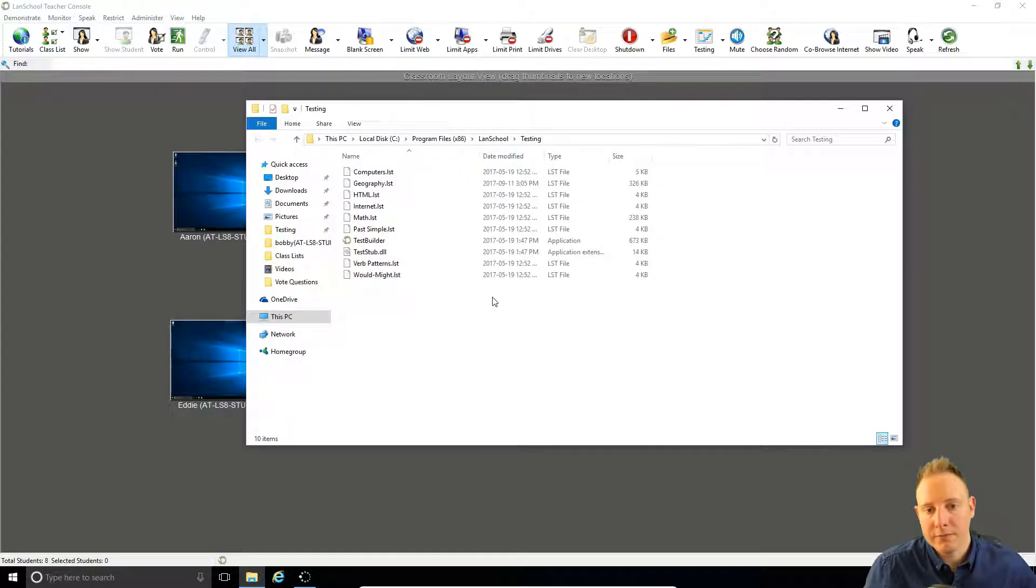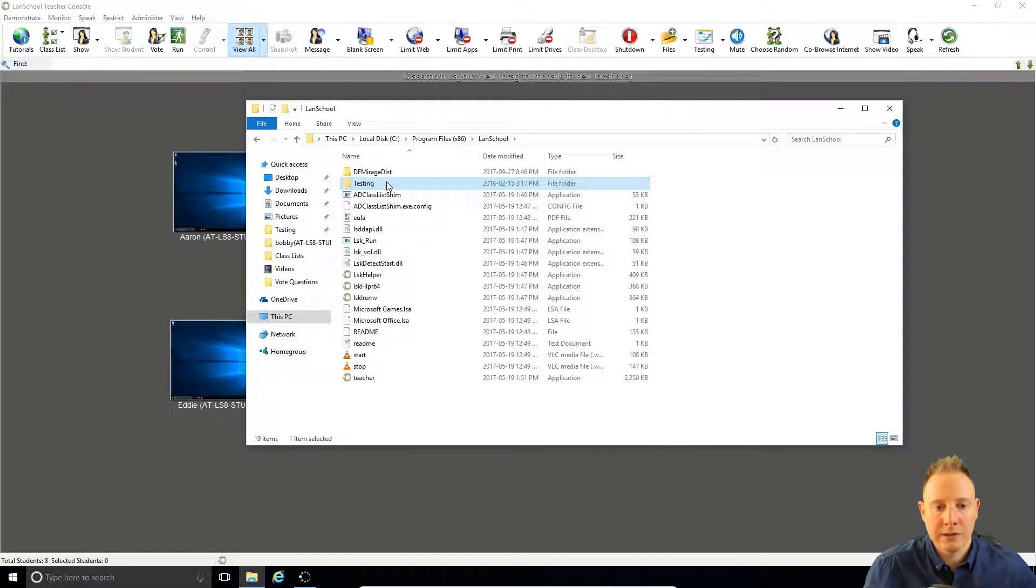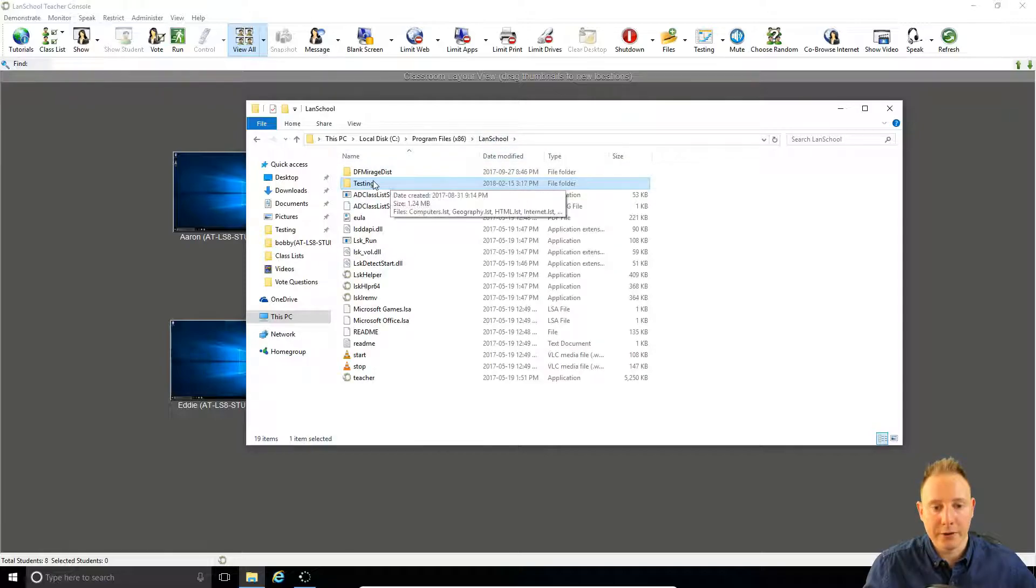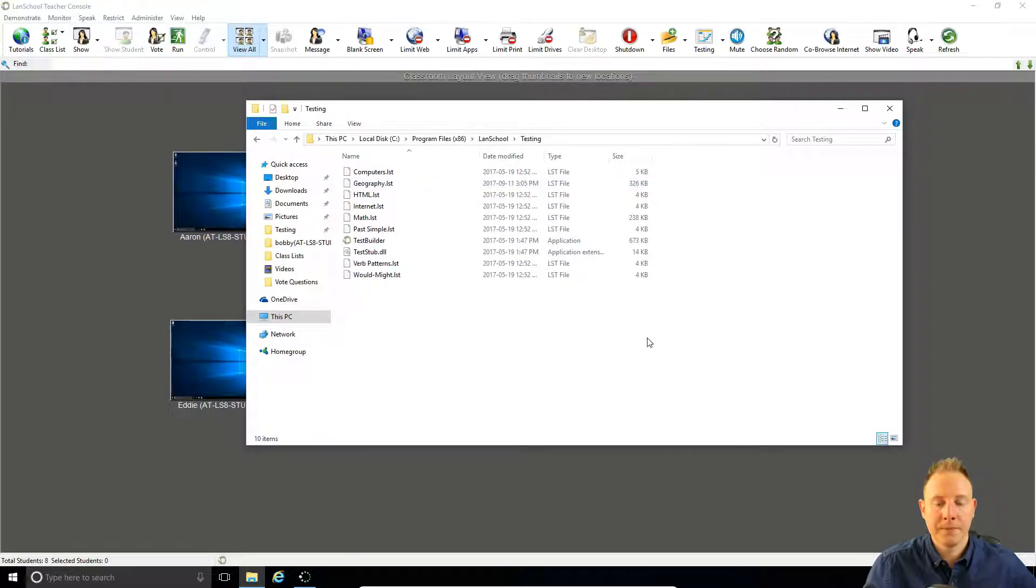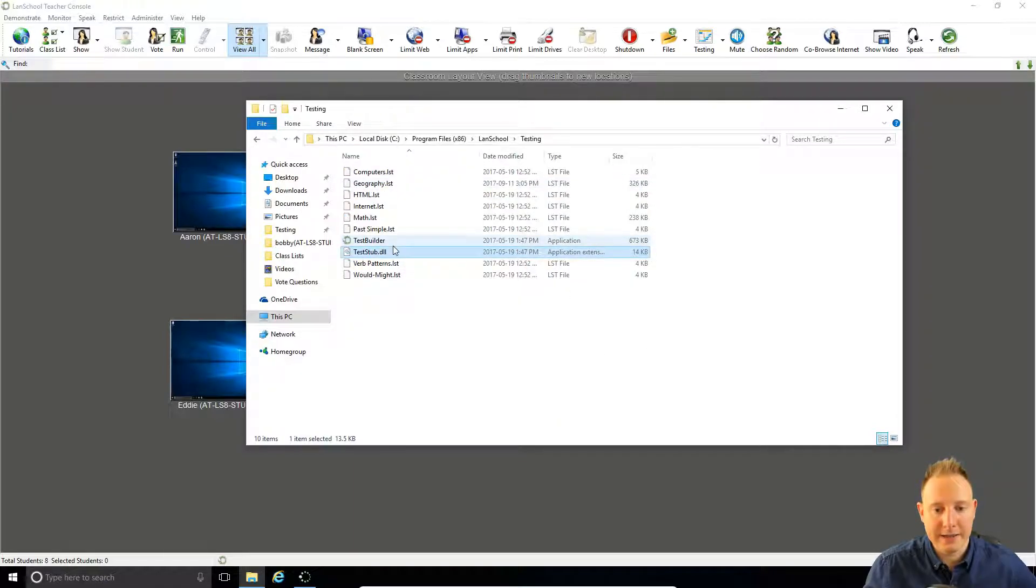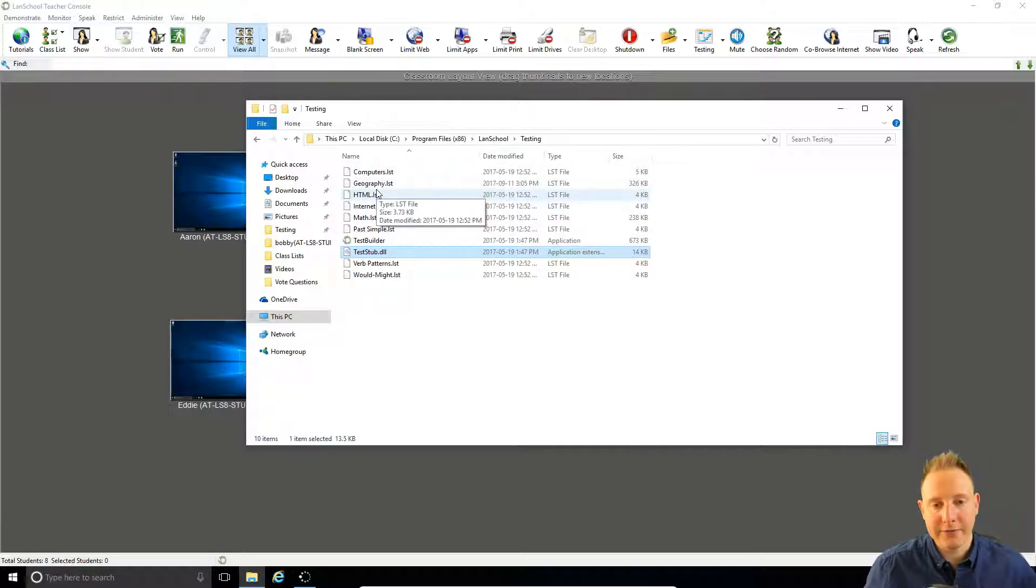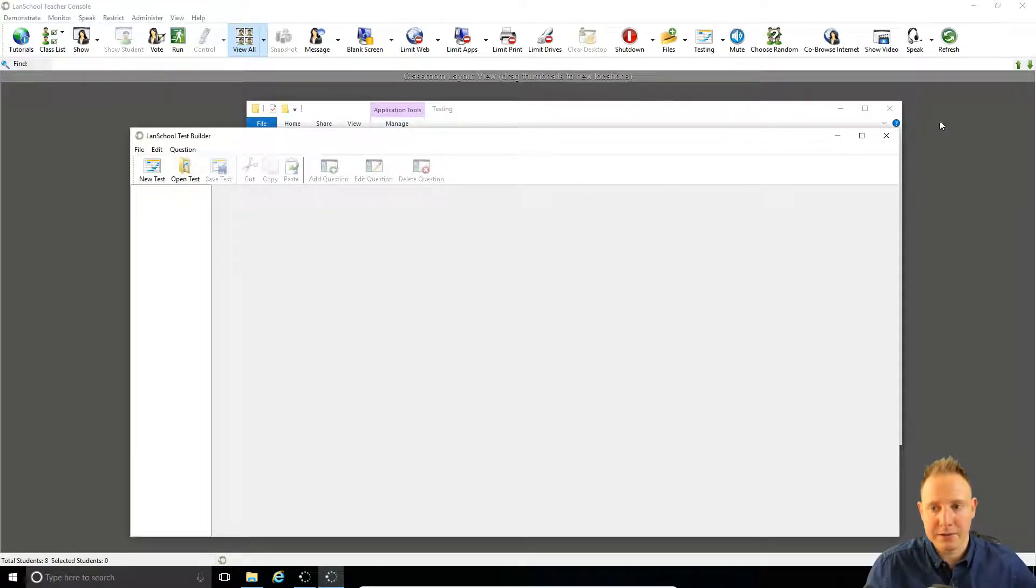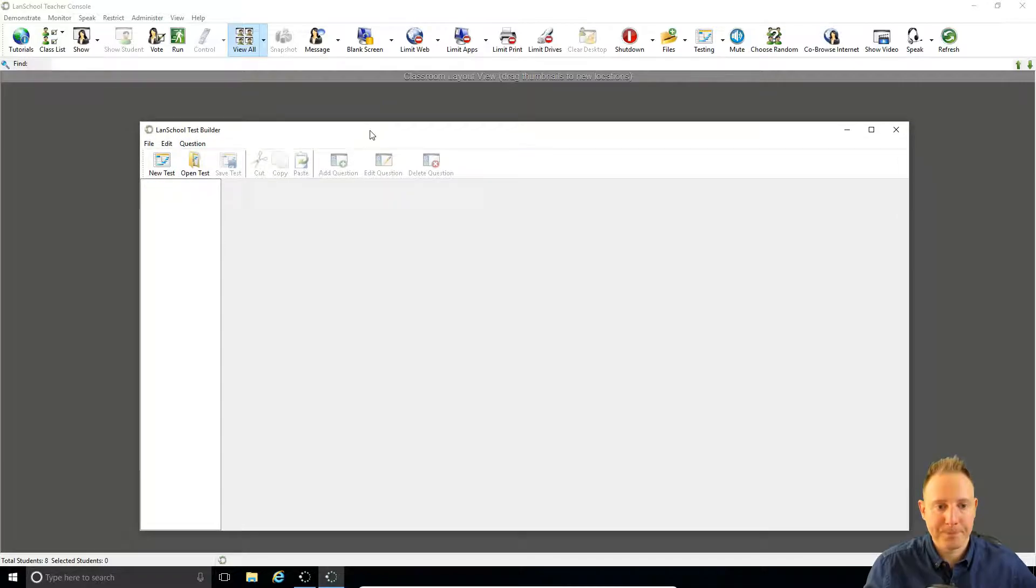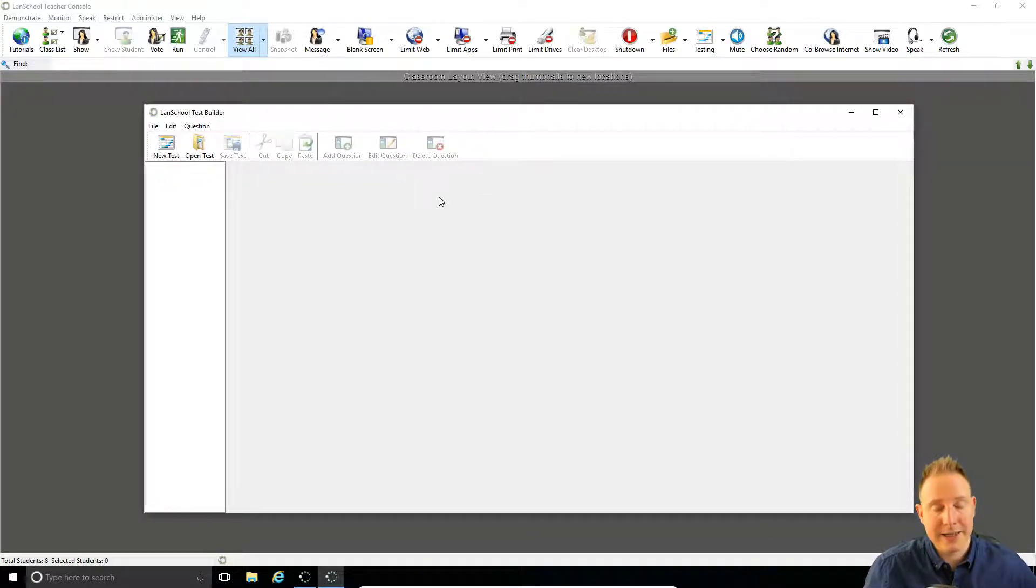To do that you just want to go to program files, LanSchool, within LanSchool there's a folder called testing and you can just copy that whole folder. The two things you need there are the test builder and the DLL file. All of these files ending in .LST are just example tests that you can use to get familiar with. If you load the test builder from here it's the same as launching it from within LanSchool. So feel free to pop that on a USB stick and take it home with you.